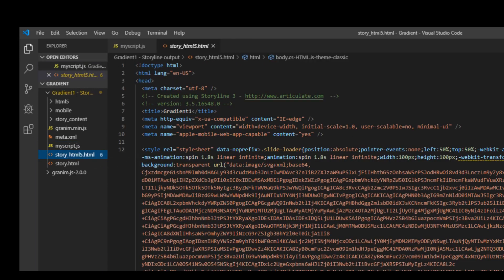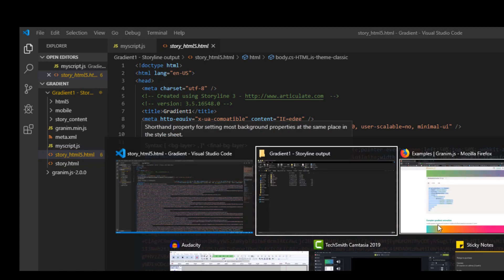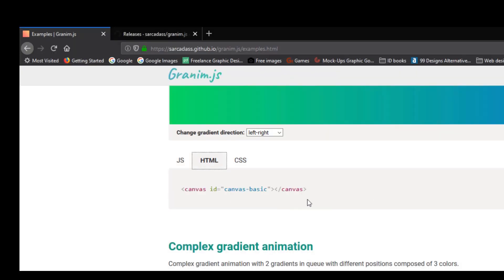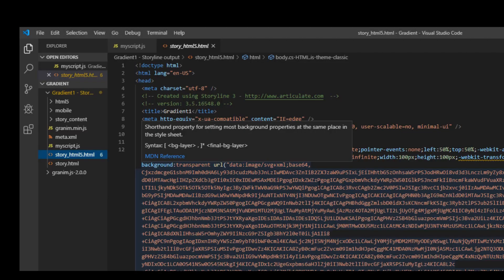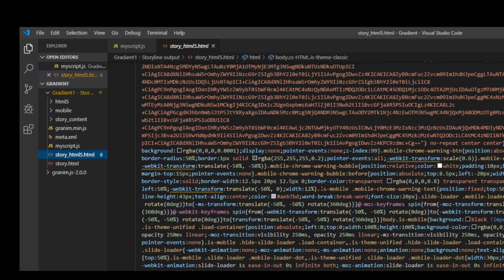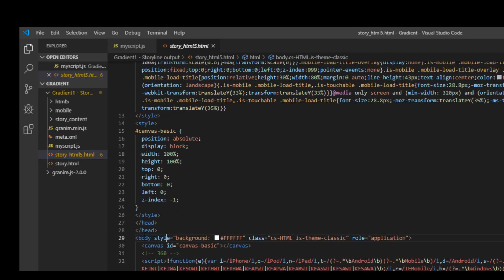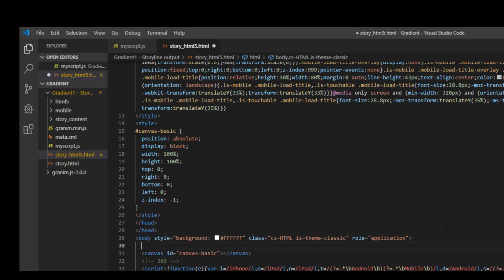The first step is to go again back to the example HTML and just take this canvas HTML tag. Here you will paste it under the body tag. So you can see this is the body. I will just go here and I'll paste it which I have already done. Canvas id equals to canvas basic.